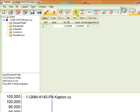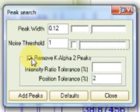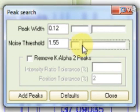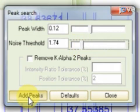Next, click the Automatically Insert Peaks button, and unclick Remove K Alpha 2 Peaks. After setting the peak width to 0.12, set the Noise Threshold to 1.74, and press the Add Peaks button.